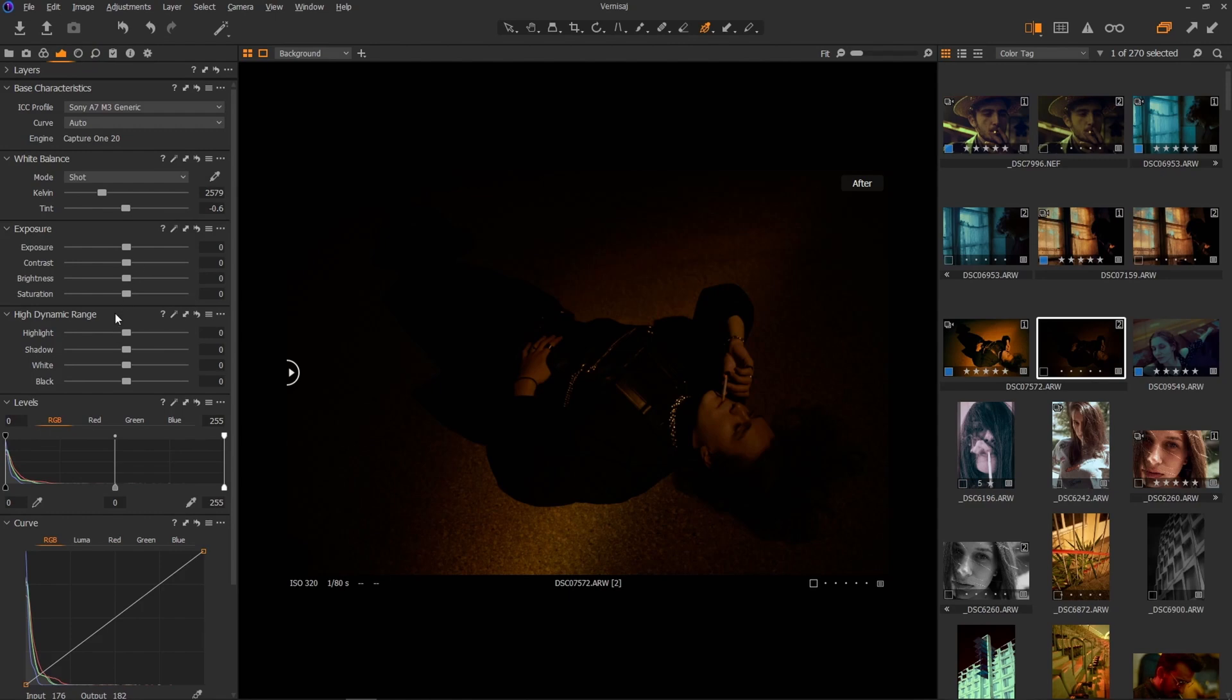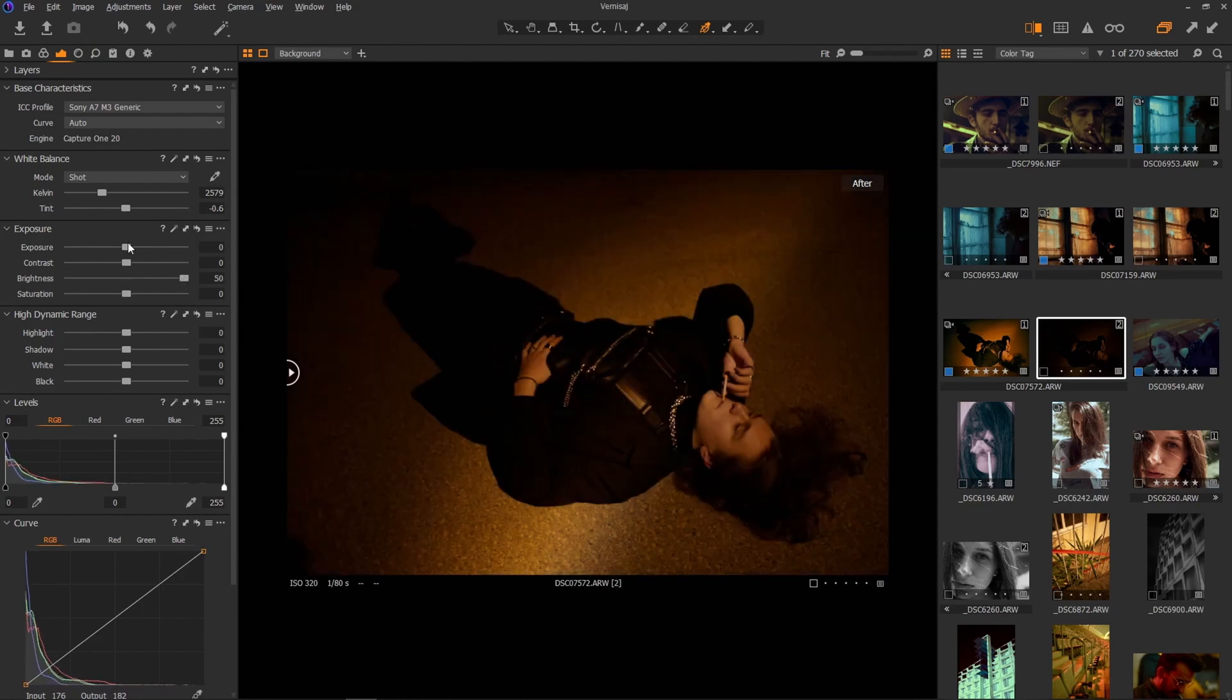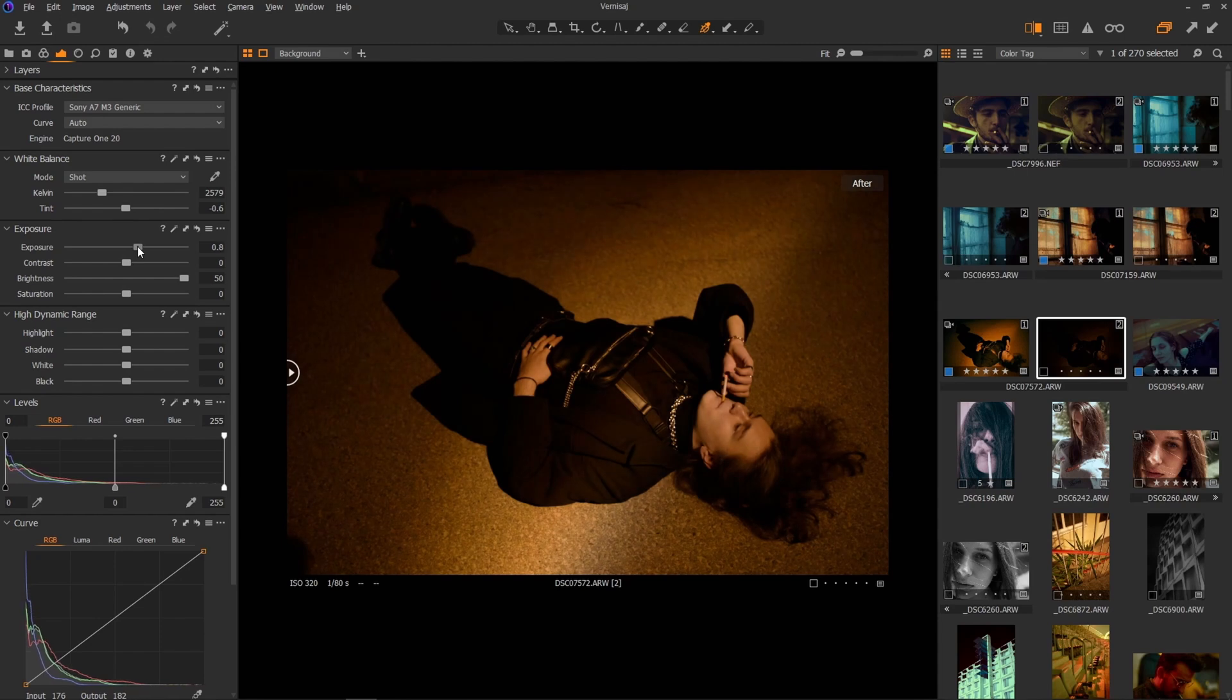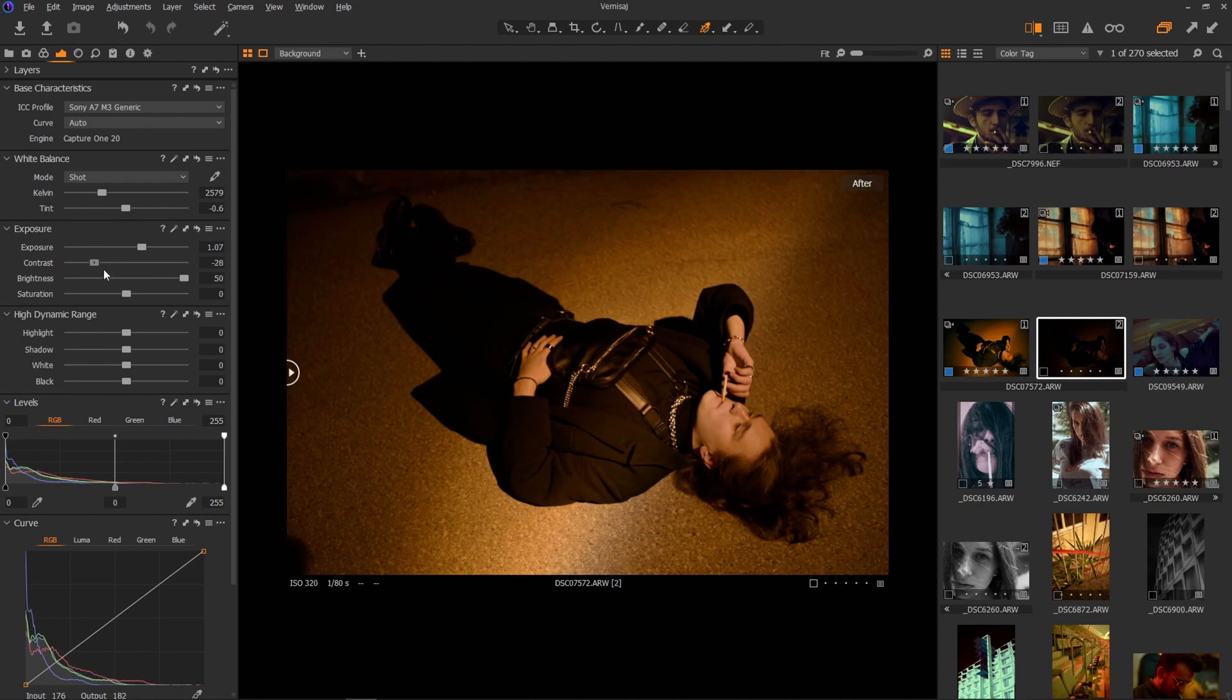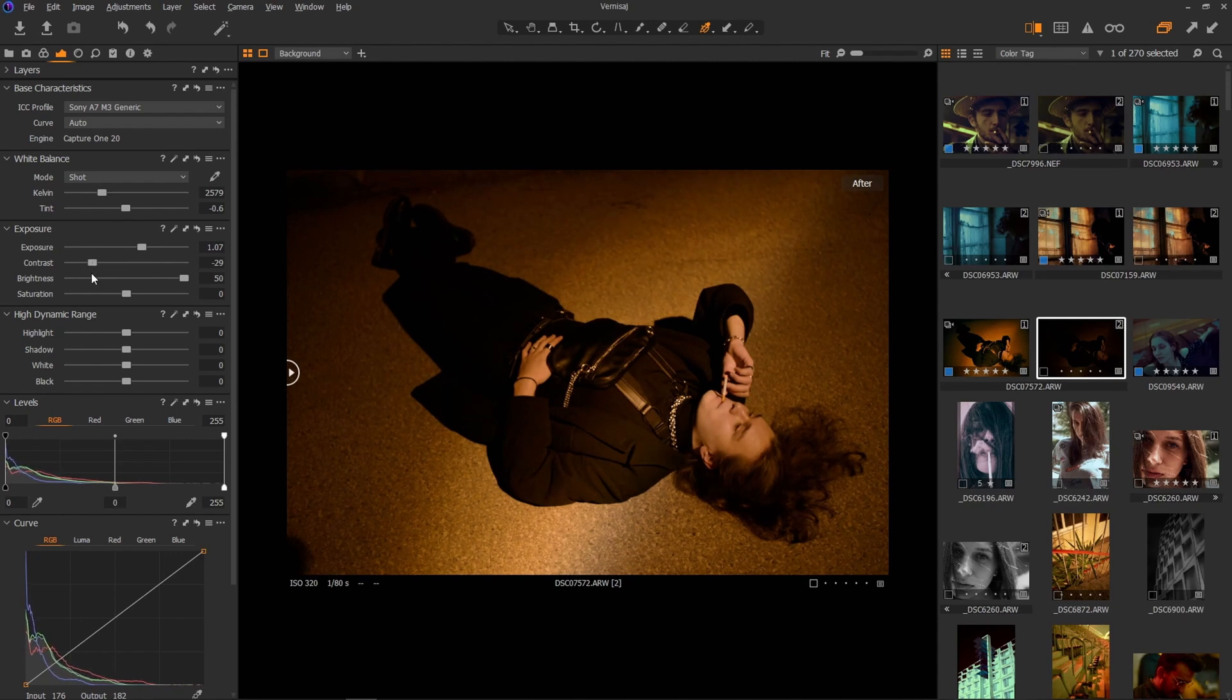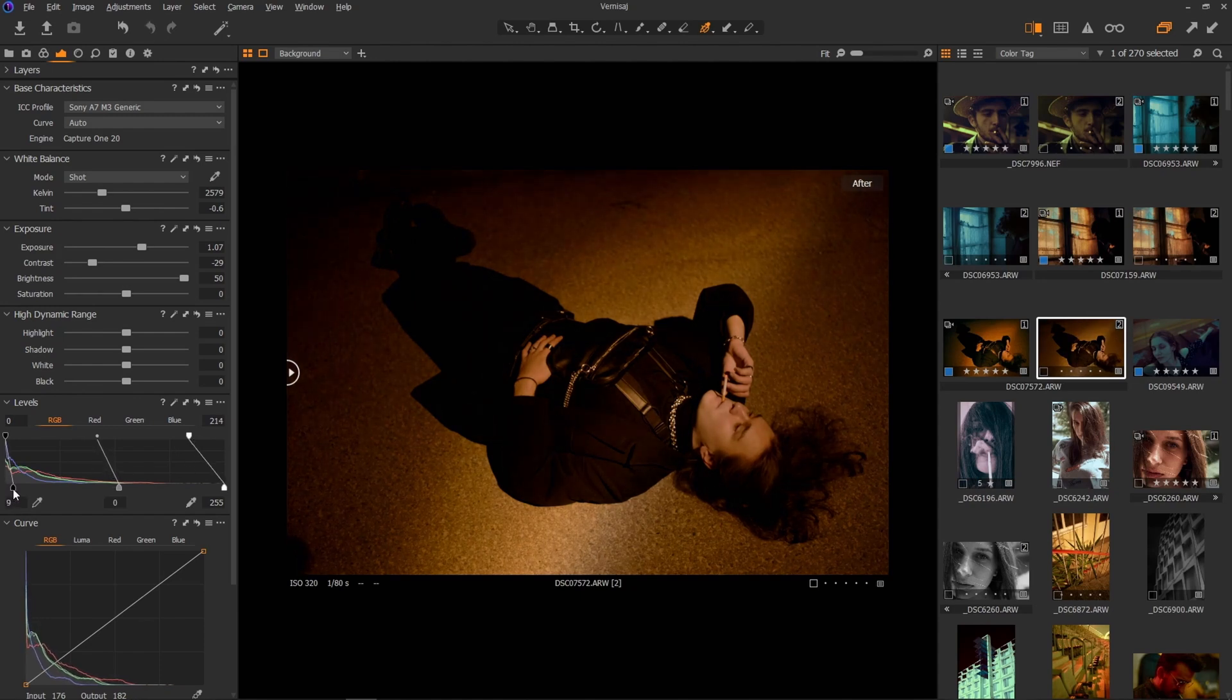In the exposure tab, bring the brightness all the way up. Exposure just a little bit up like so. Cool. Contrast, maybe I'll leave the contrast for now. Contrast just at minus 29 or something like that. Let's crush the whites. Let's push the blacks a little bit.